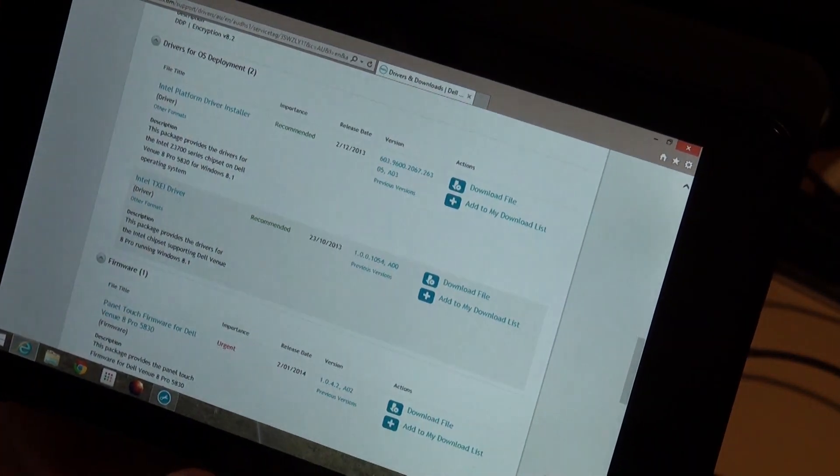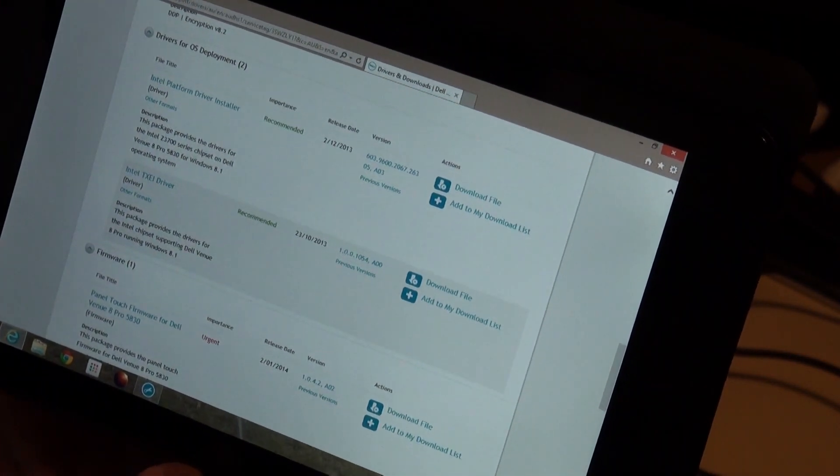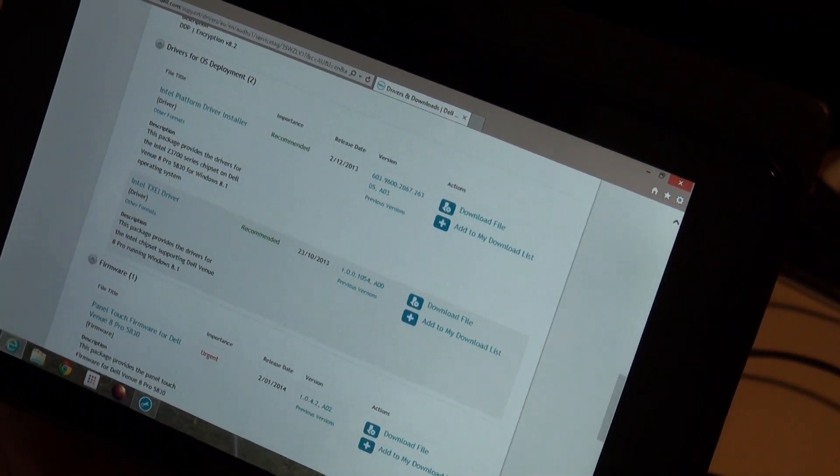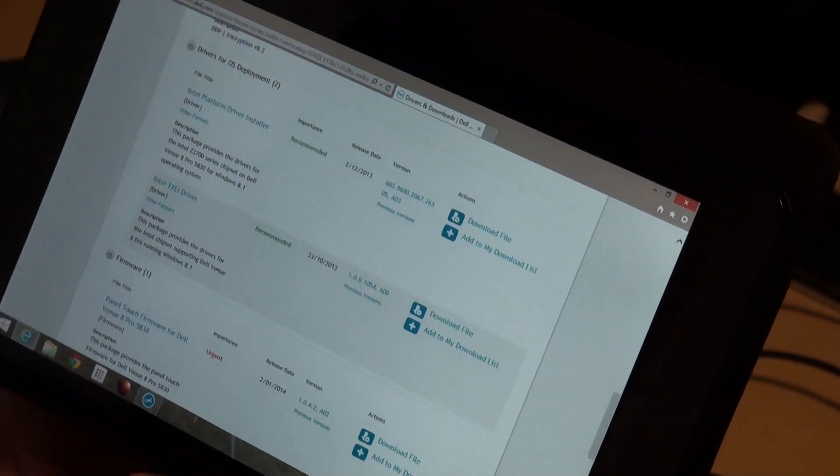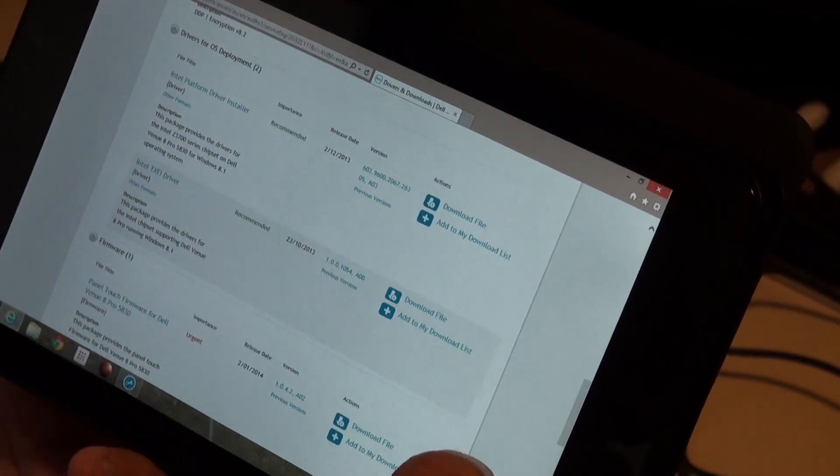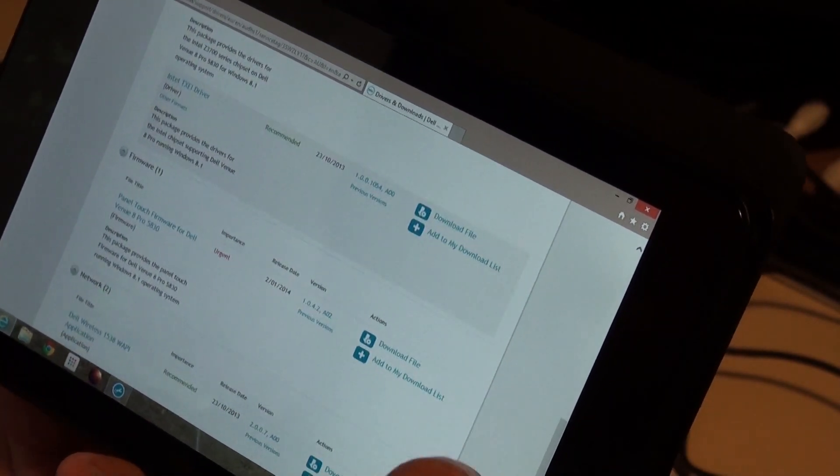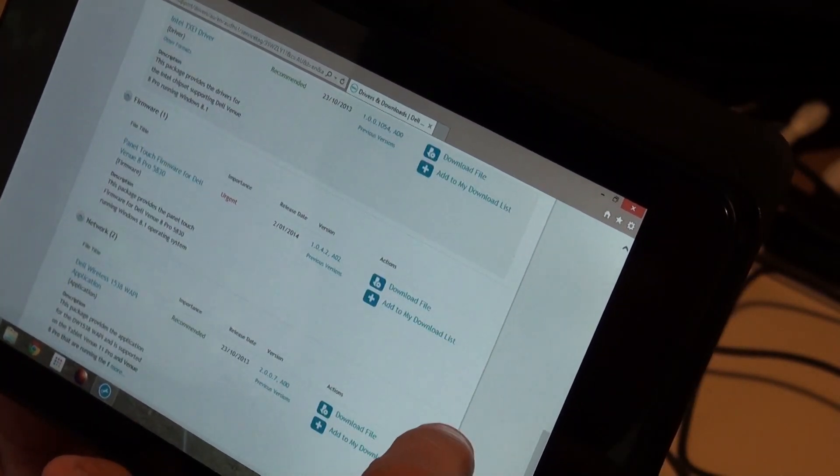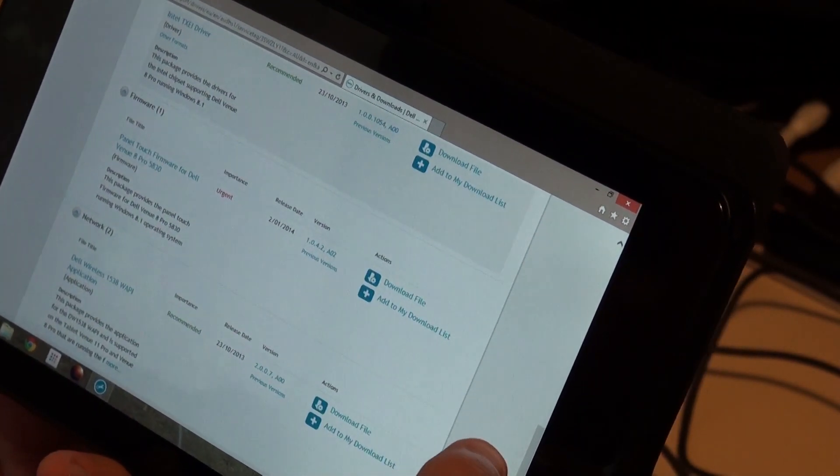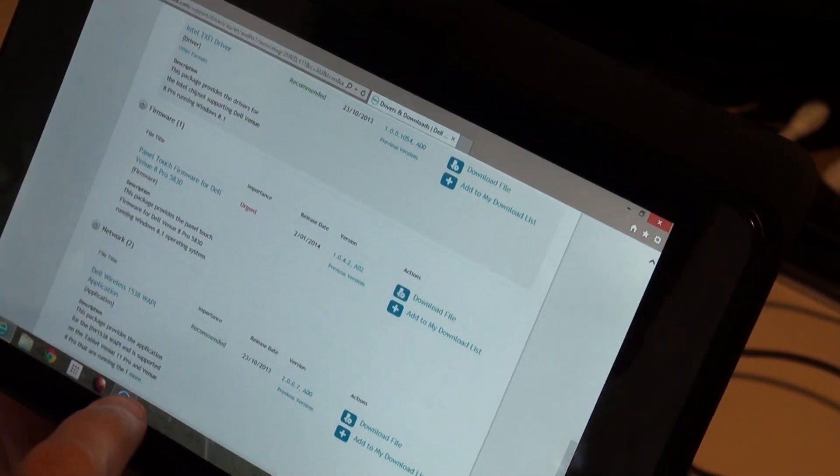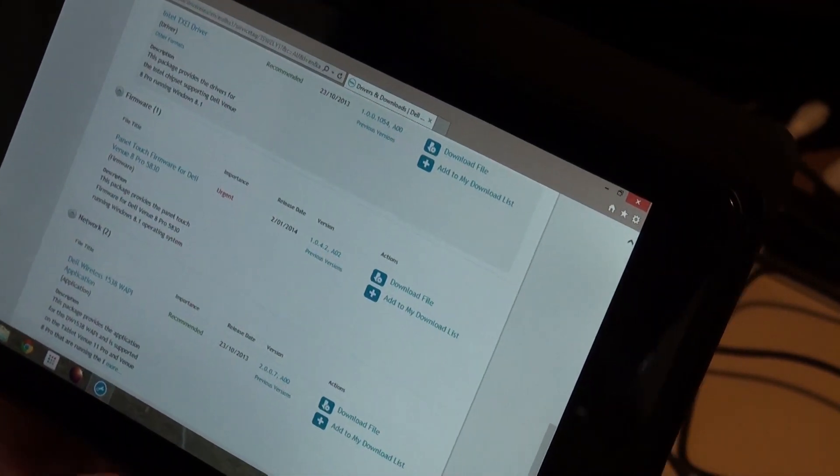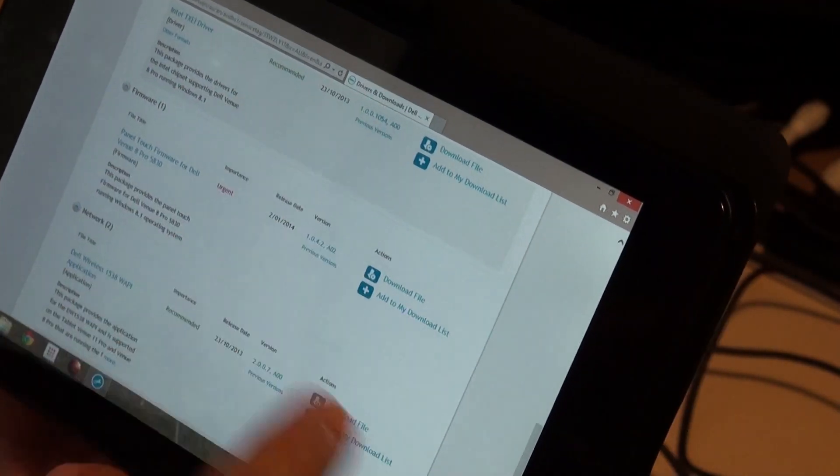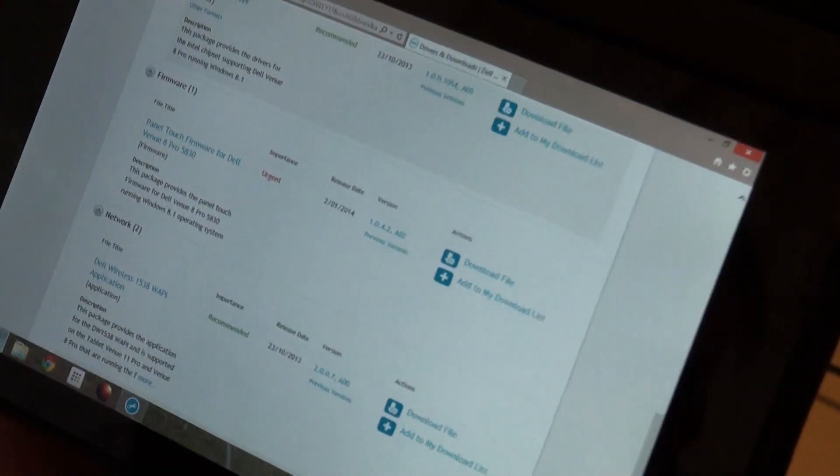We've been waiting on a firmware update to fix those problems and I just got one yesterday. If you use the Dell utility to go check your drivers or just go to the Dell support site, you'll find this new firmware update.